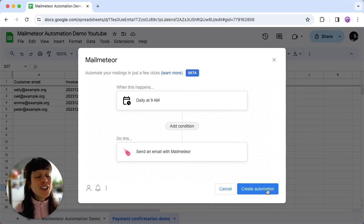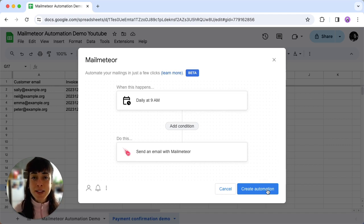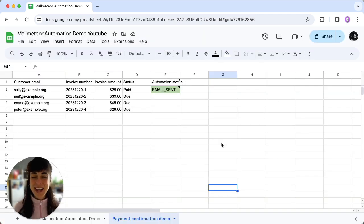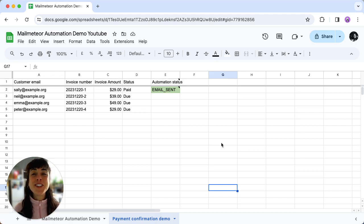Optionally, you can add conditions to refine who should receive your emails. And there you have it, on schedule, ensuring your emails are sent precisely when they need to be.